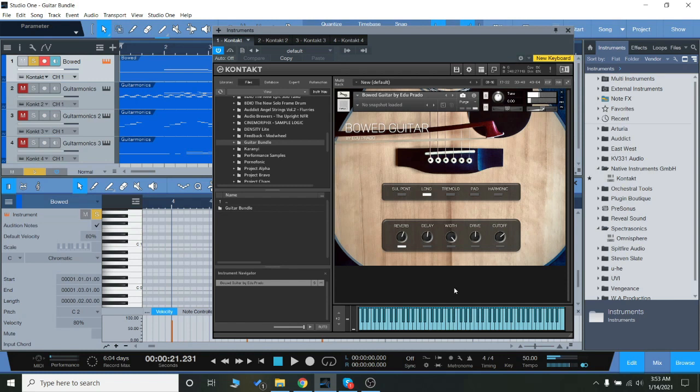Let's get a few different dynamic layers there as well. Let's go to the tremolo.